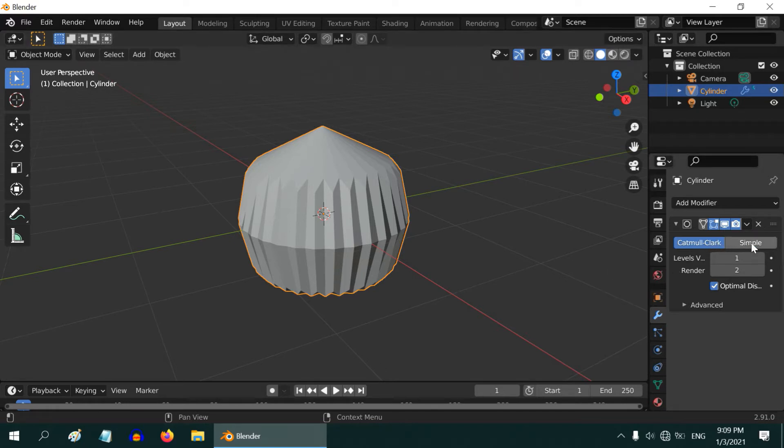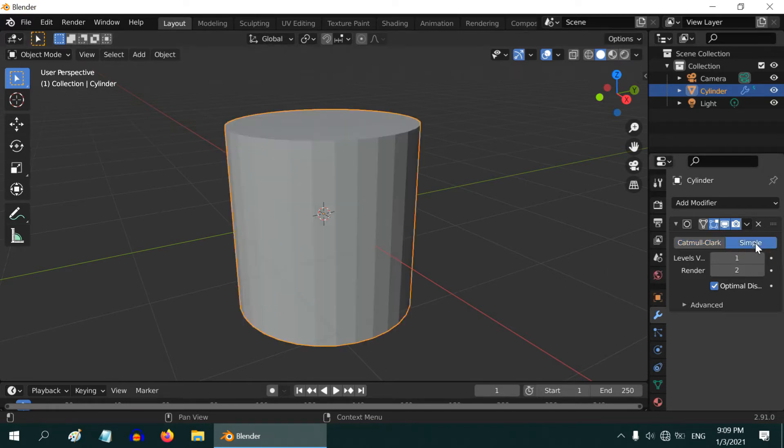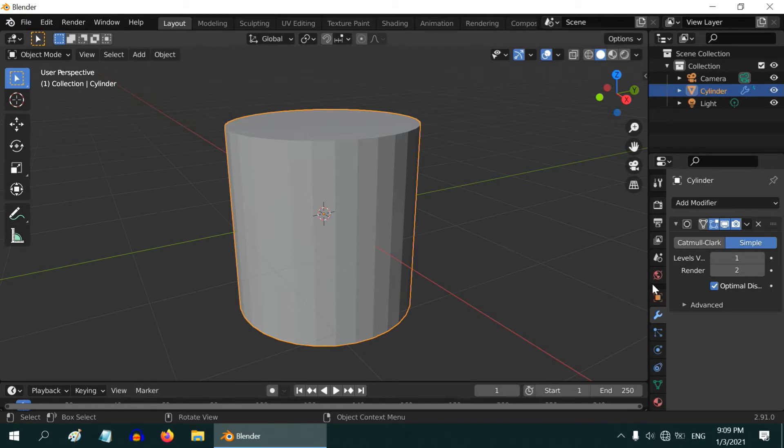Of course you can try to change the type of subdivision here to a simple type. But now although the distortion has gone away, the surface did not get smooth at all.